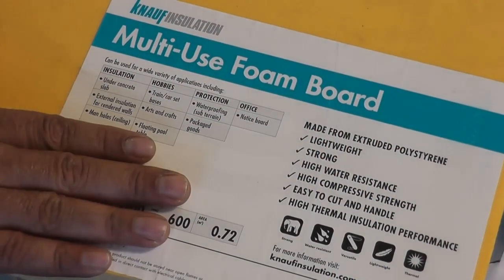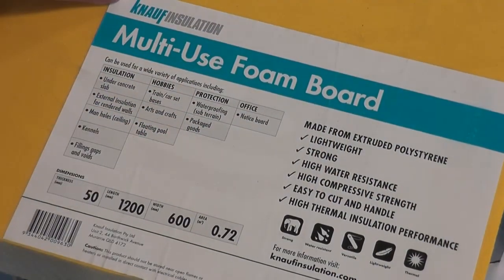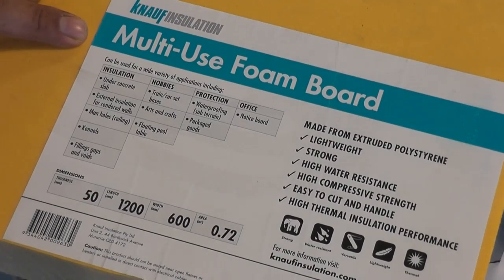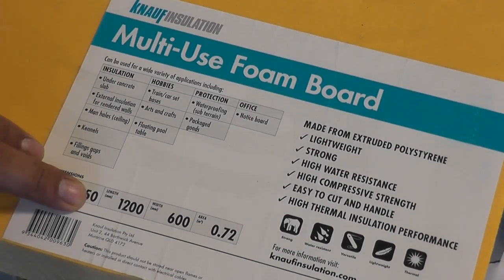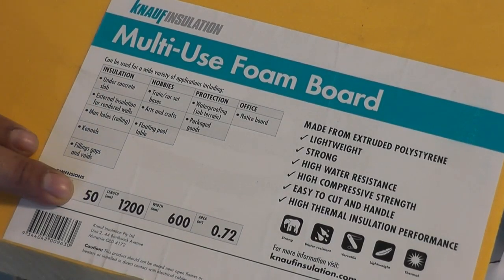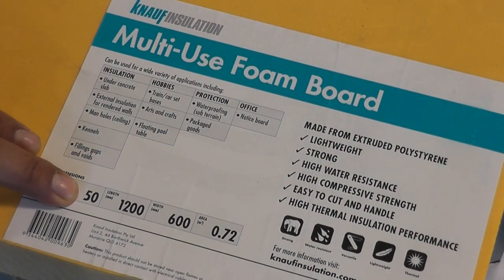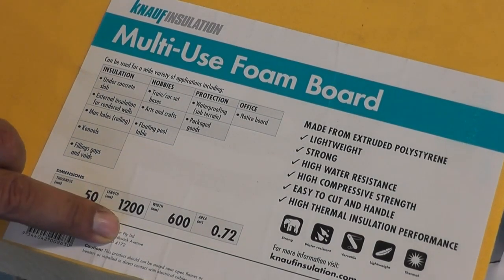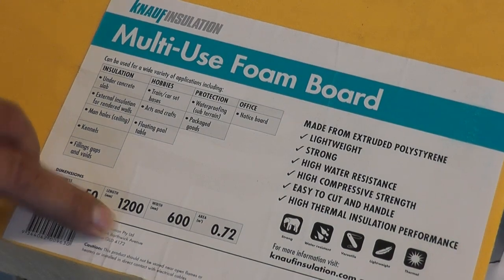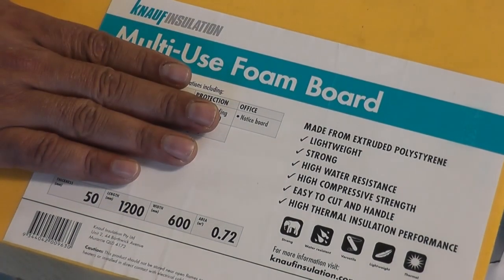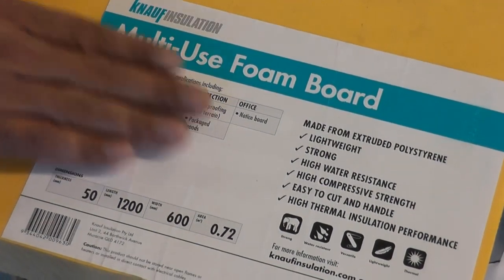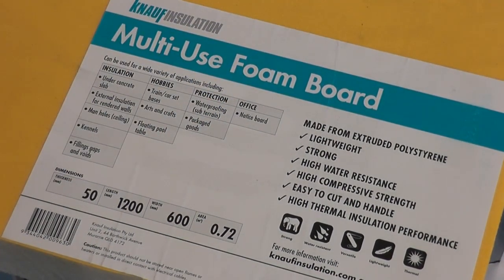So this is the product here, NAF Insulation Multi-Use Foam Board. It comes in two sizes, 50mm and 30mm. Both of the sheets are 1200 by 600. This was 20 bucks per sheet. The 30mm is 12 bucks per sheet.